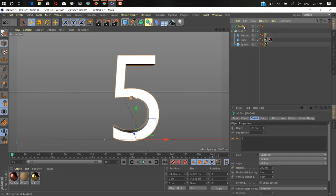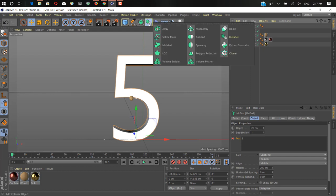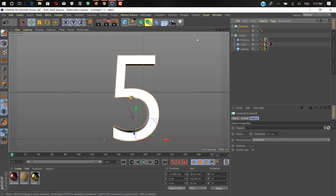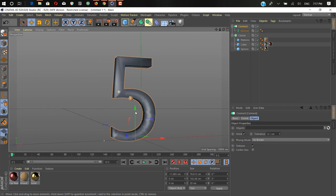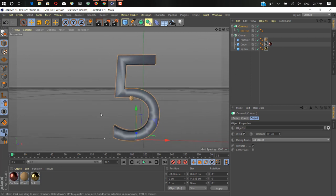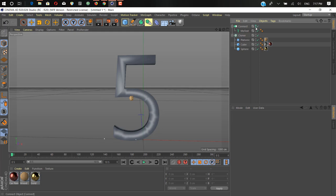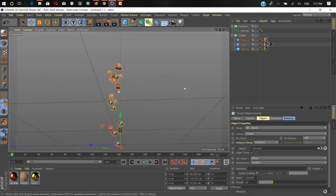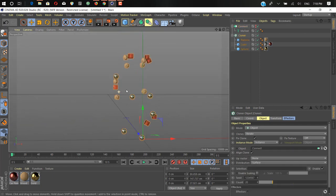What we can do is select the MoGraph text and wrap it with a Connect generator. Click here and select Connect — hold Alt and click — so now we have the Connect object. Don't worry about the shape, we don't need to use it directly. We just hide the Connect object for now and change the cloner's object from MoGraph text to Connect. As you can see we get the shape of the number five.